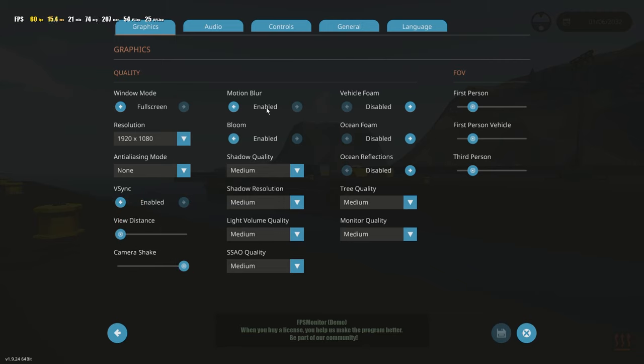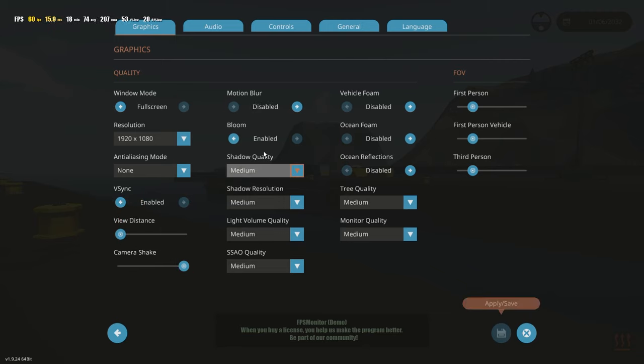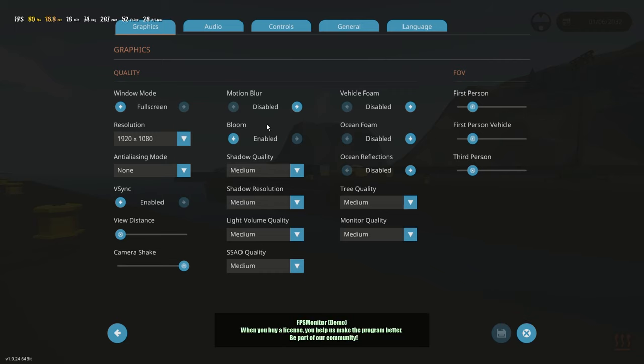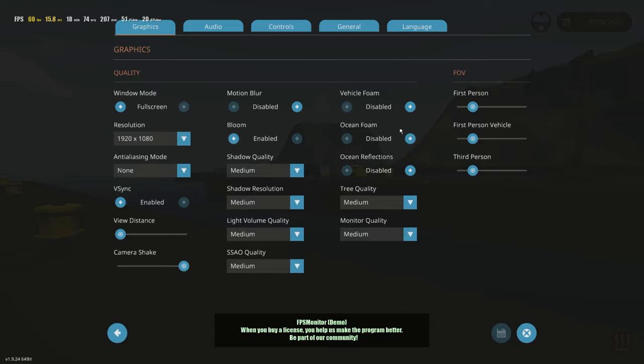Don't need view rate or view distance. Camera shake is a personal preference. Now, motion blur, I could probably do without as well, personally. But, it doesn't really matter. These are personal preferences. I have everything here on medium.